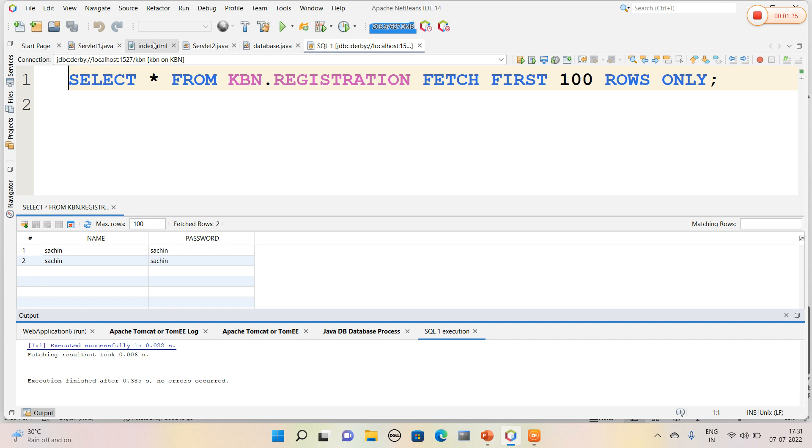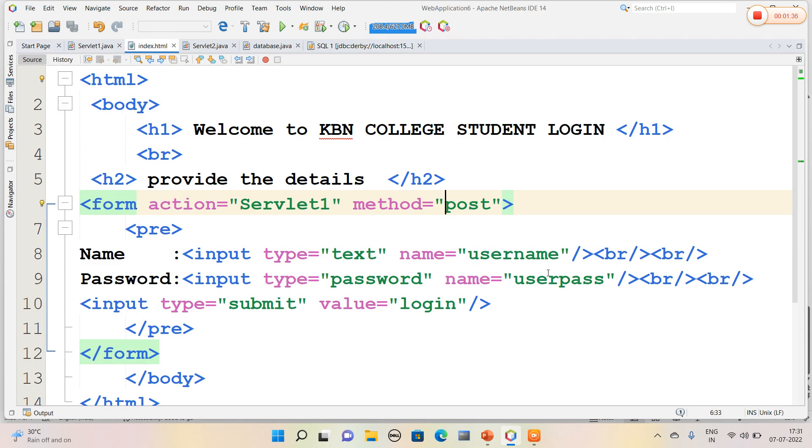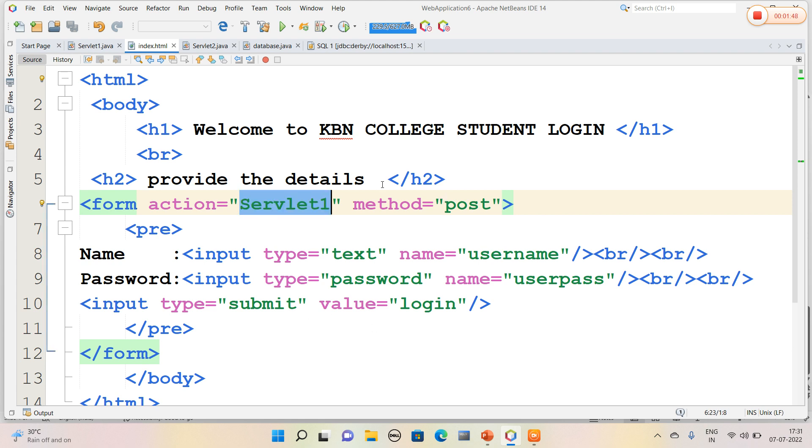Now first we navigate to index.html page. So in index.html page I am going to pass two values: name and password, and the navigation is done to Servlet1 page. Here I have used a method called POST.